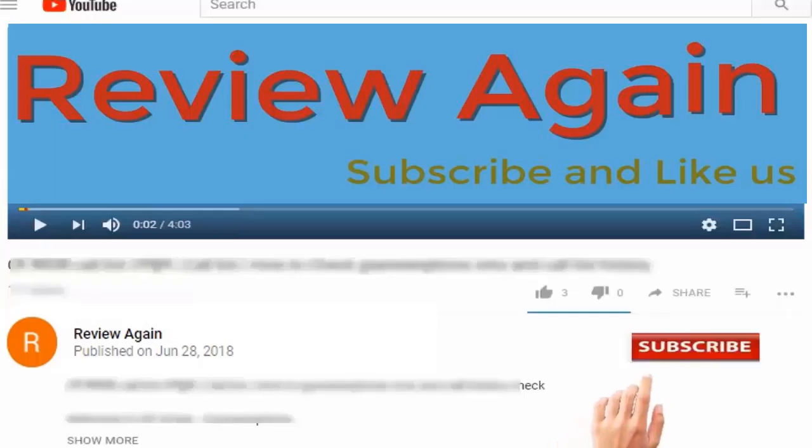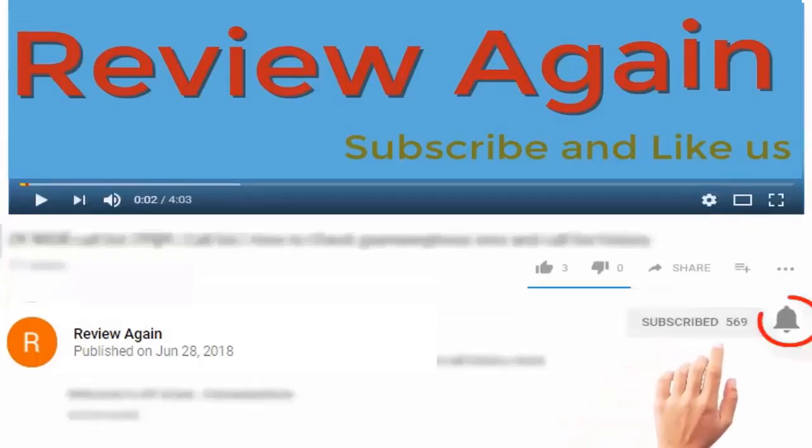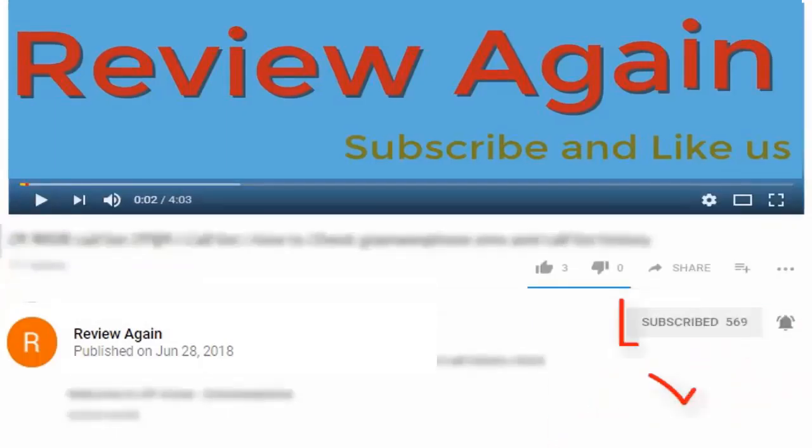Subscribe to the channel and press the bell icon for the latest updates and never miss another update.